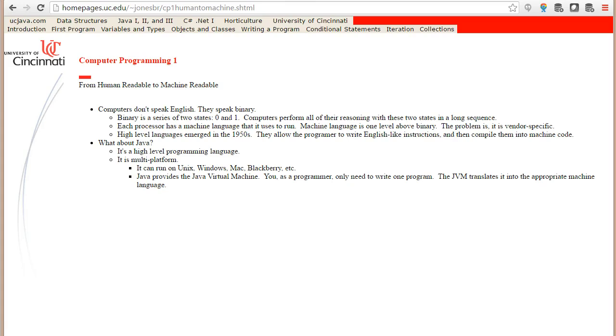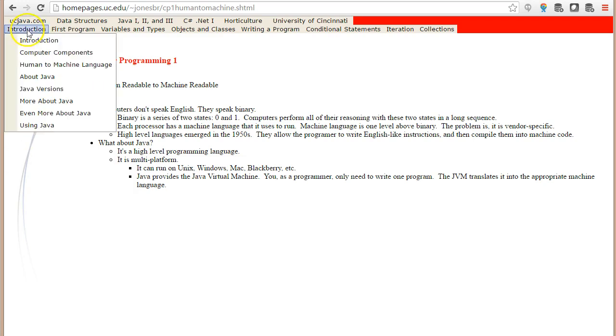In this video we're going to describe why we use the Java programming language and specifically why we chose it for this course.